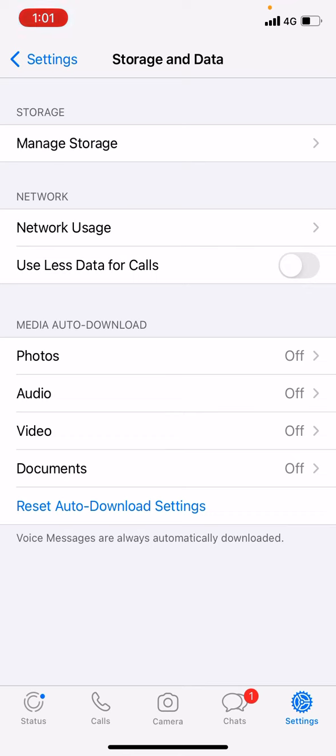What happens is when someone sends you photos, audios, or videos, it will download automatically and it consumes a sizable amount of space in your iPhone or in your phone.